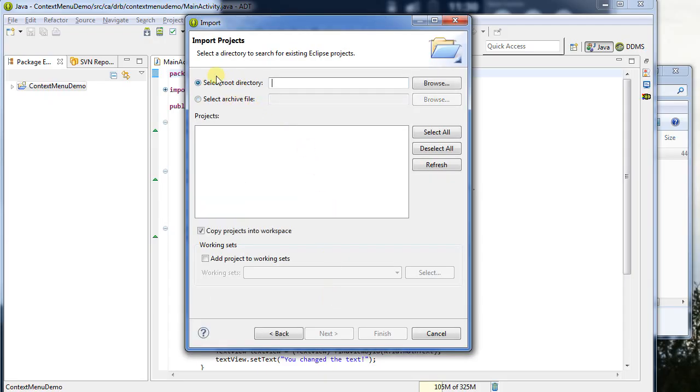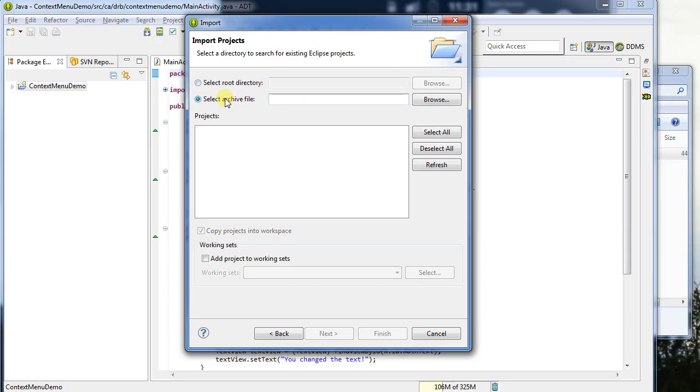And here, normally, it's going to be selected on a root directory, and I can select where it is I want to search for projects. So if you had a project sitting on your hard drive in one location, you could import it here that way. But we've actually got it in a zip file, so I'm going to say here.